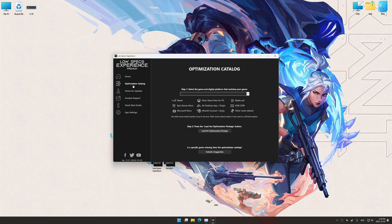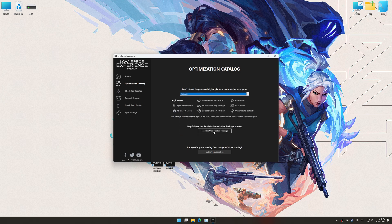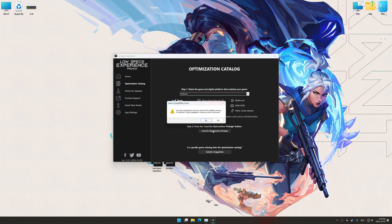Now go to the optimization catalog, select the applicable digital platform, and select your game from this drop-down menu. Once done, press the load the optimization package button.